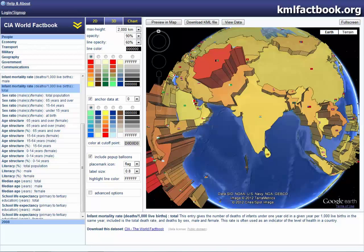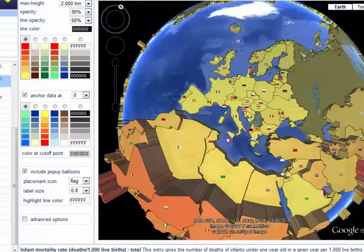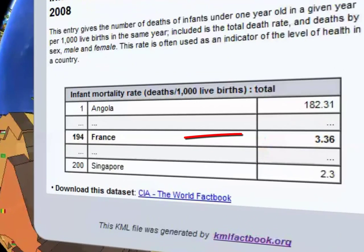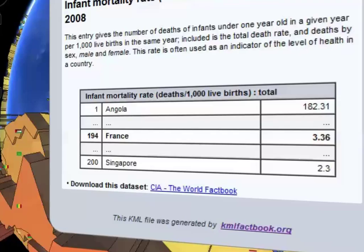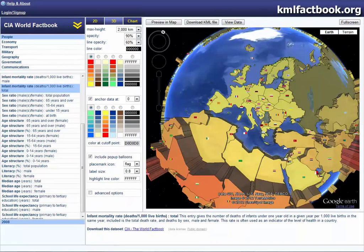Moving over to France, we will see that the infant mortality rate per 1,000 live births is 3.36. This is a lot lower and shows that the healthcare in France is of a lot higher standard and that they have a very developed healthcare system, which is inexpensive and affordable to anyone.